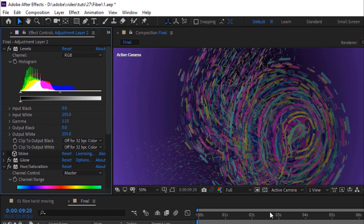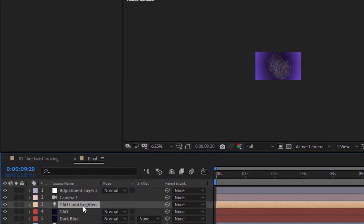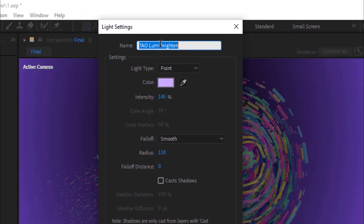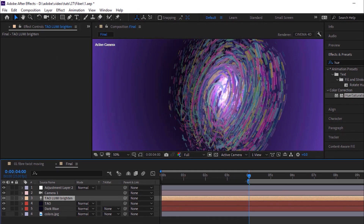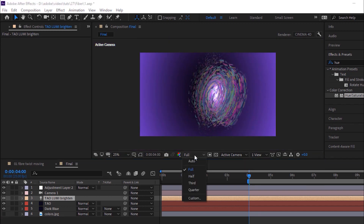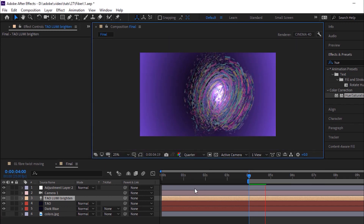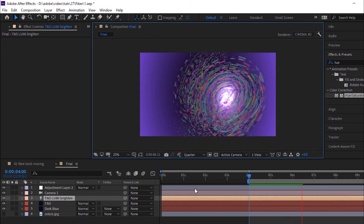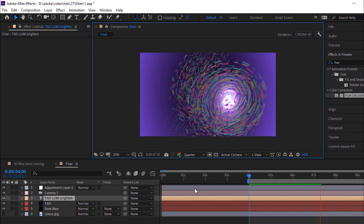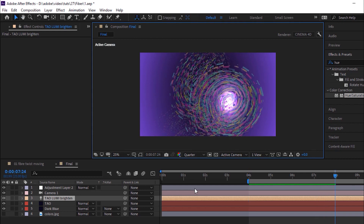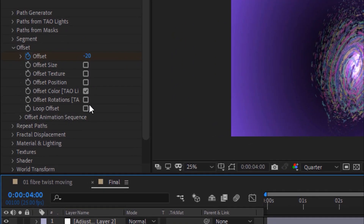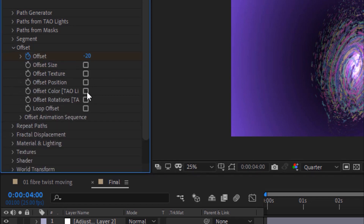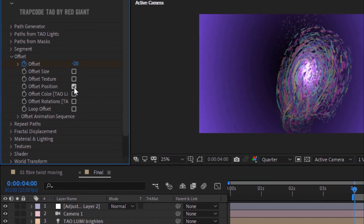Go back to Tau Light and rename it to TAU LUMI in capital letters. Now again go back to the Tau Layer and open Offset. Uncheck Offset Color and check Offset Position. Now check your animation.